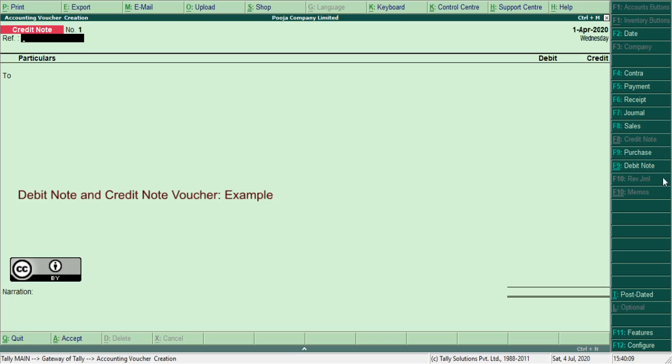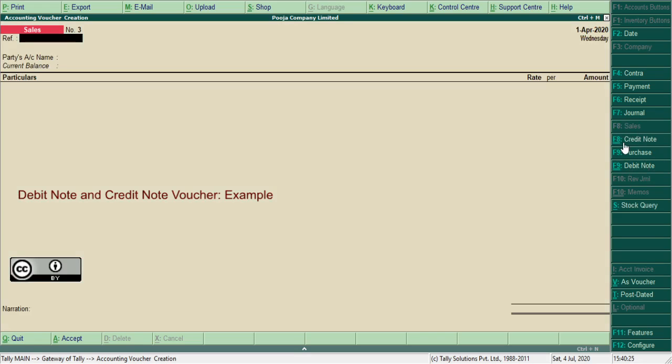For debit note, there is a difference in F9 and Ctrl F9. F9 is a purchase voucher to record purchase entries. F9 with underline keys is debit note. Similarly for sales, F8 is sales and underline is credit note for sales return entries.